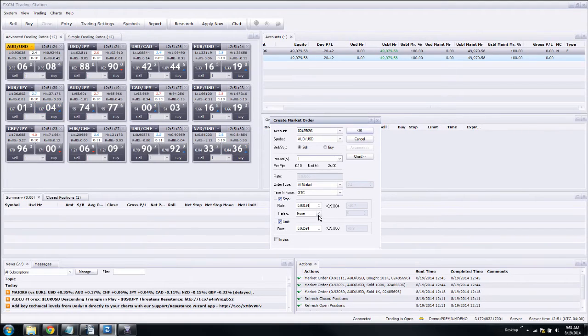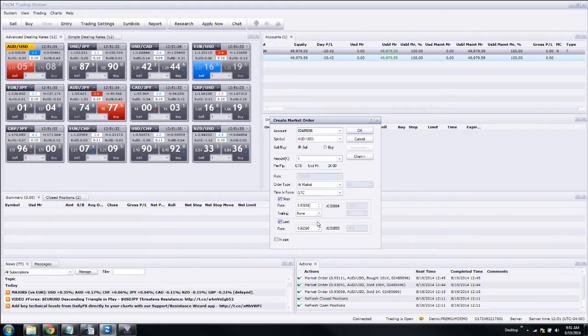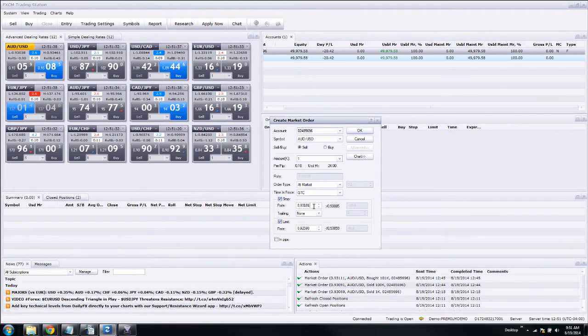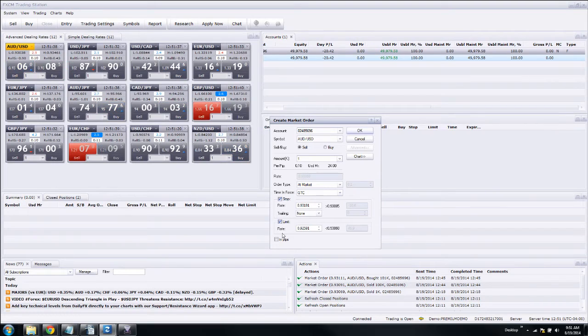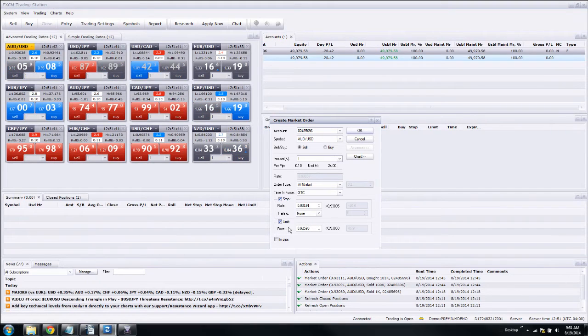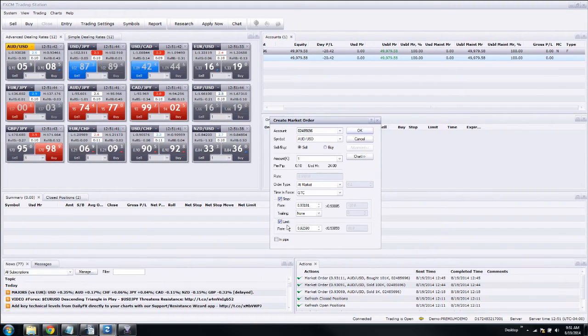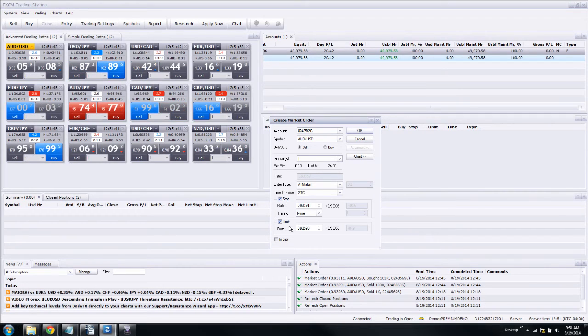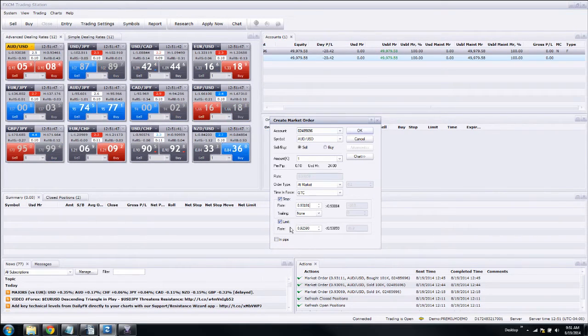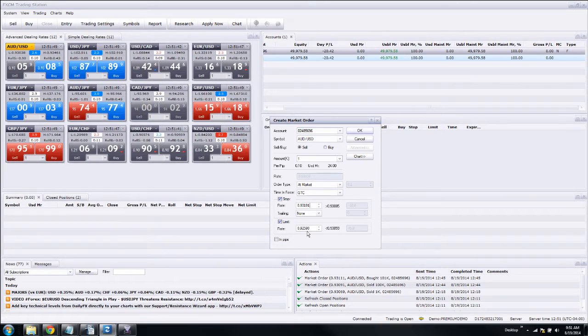Since we're selling, that means if the market goes up, we're going to want to get out at a certain point. We'll probably risk around 20 pips. Now also, if the market is going down and our trade is working, we want to have a limit order resting in the market in case there's a sudden news bump.